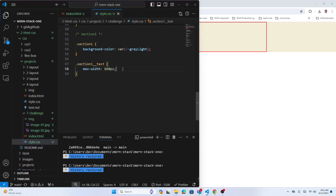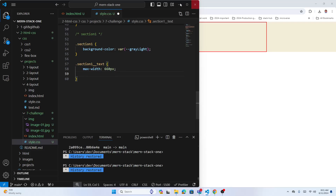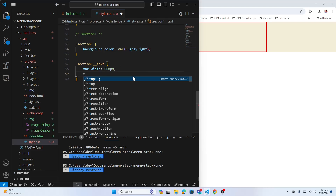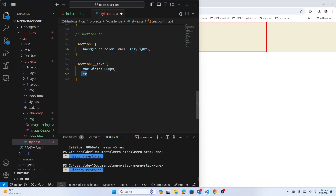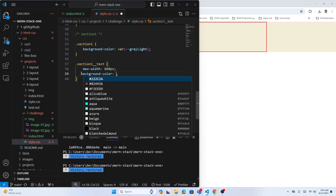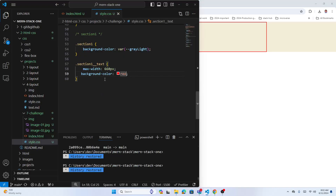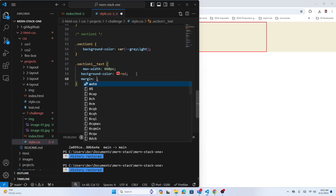To center that text box, I'll use margin. Give the section one text container margin: 0 auto. Then for section one, add padding top and bottom of 100 pixels — left and right zero, because we already have margin from the container and the text box.